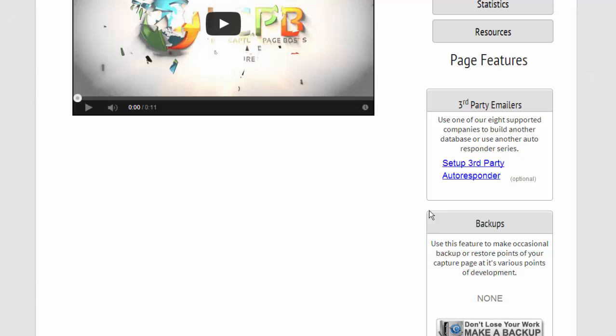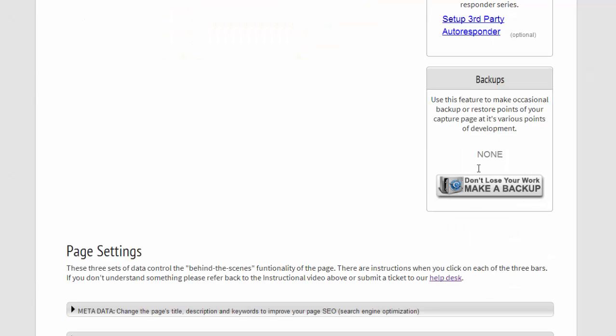Then we also have the third party emailer option. Now also we have backups.